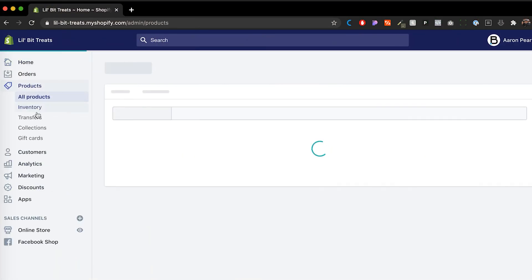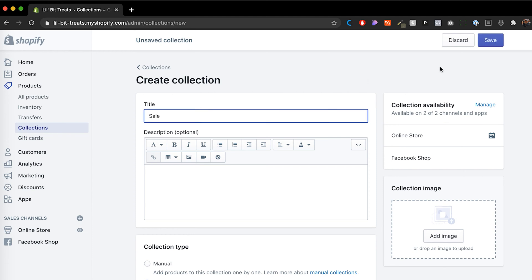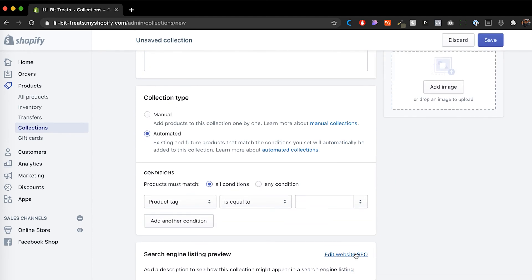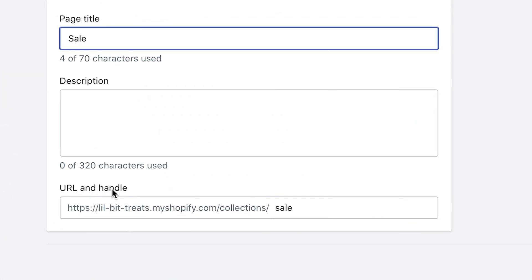On our old store, it might have been lowbitstreet.com/sale, and that would take us to our sale page. Now here on Shopify, there are certain things you can't necessarily manipulate. If we go into Products and then Collections and create a new collection called 'sale', when we look at the SEO settings, you'll see the URL handle automatically adds 'collections/sale'. So if our previous store had the URL '/sale', we need to create a redirect for that.